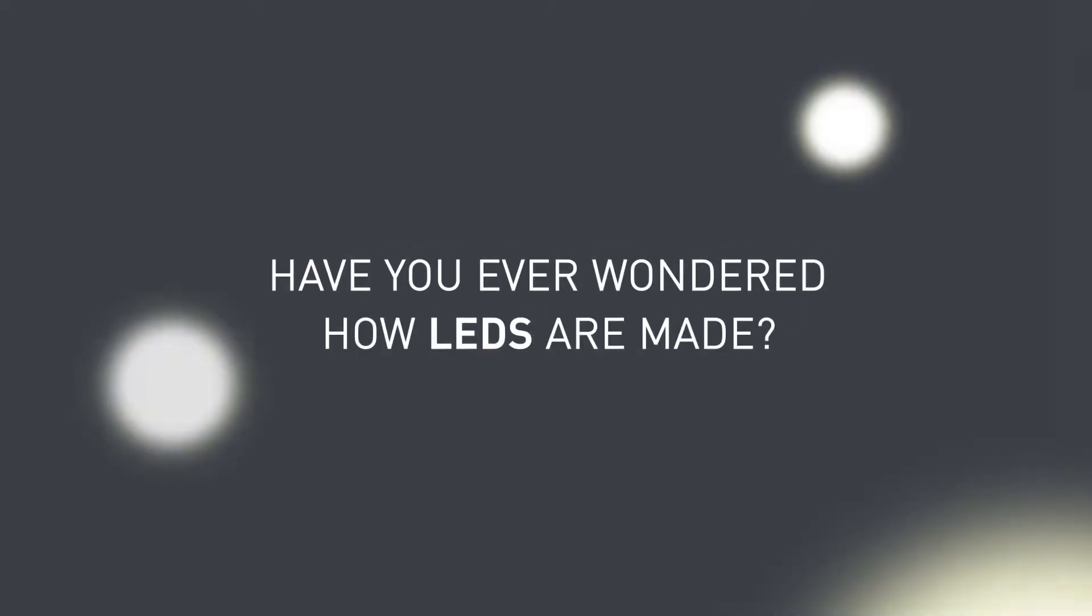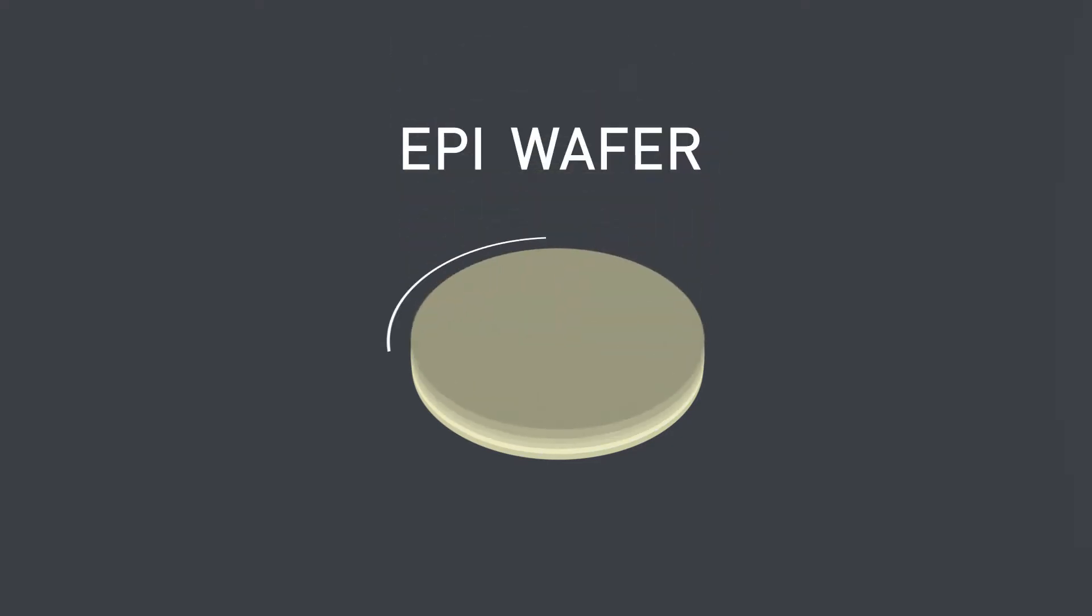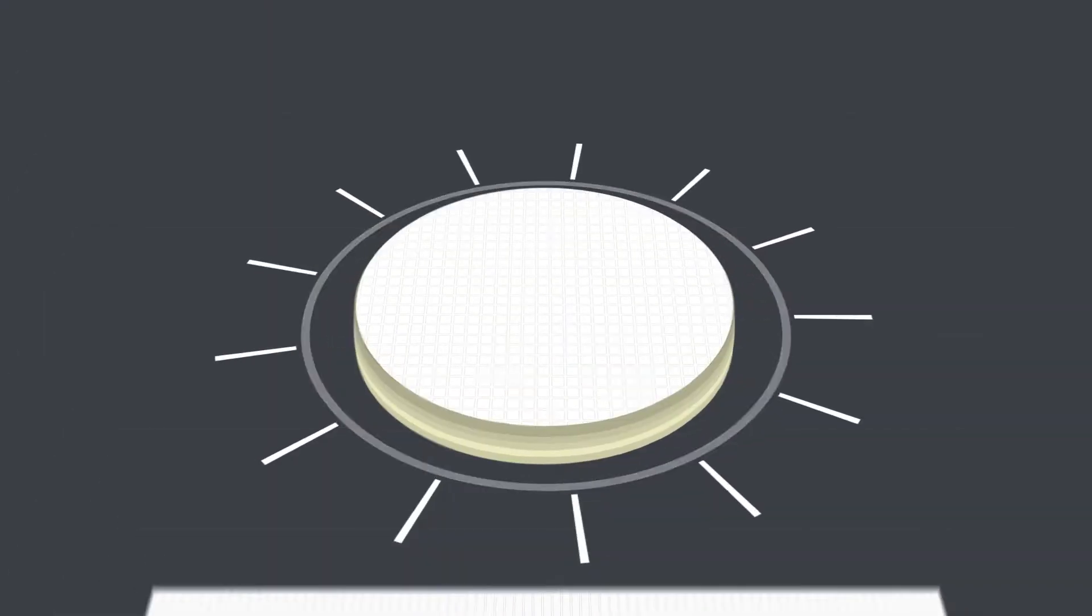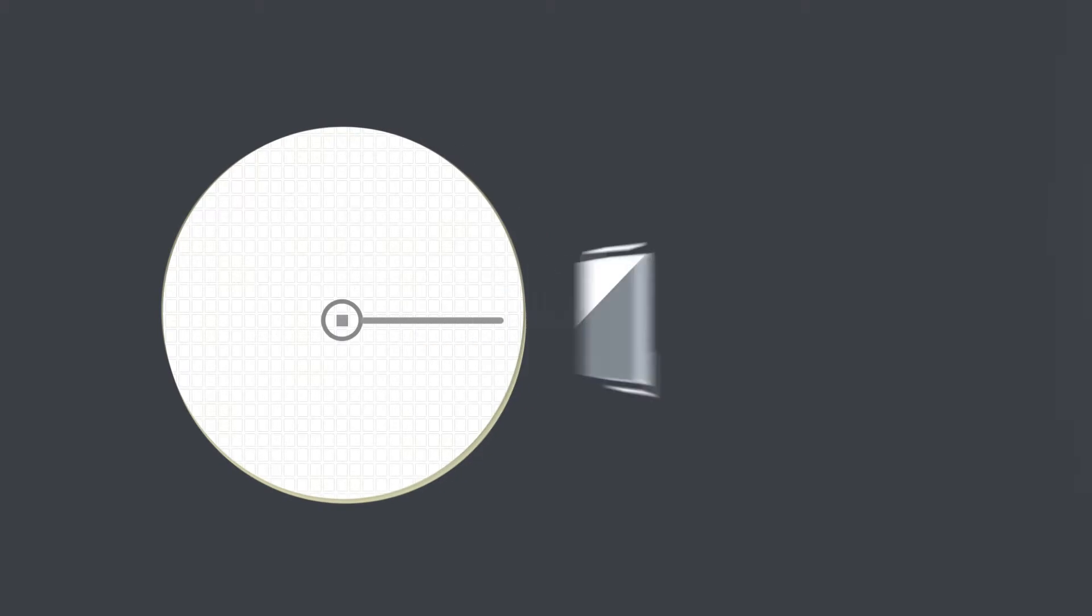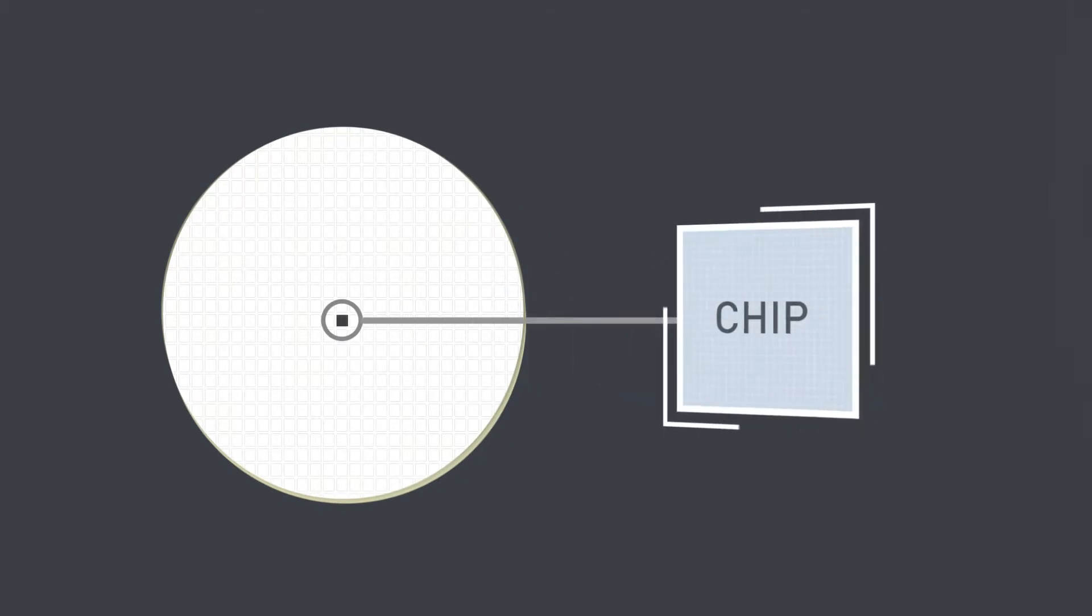Have you ever wondered how LEDs are made? A semiconductor epi wafer is made and more layers are grown on top of the epi wafer. Then the wafer is diced into tiny segments called chips or little micro circuits.